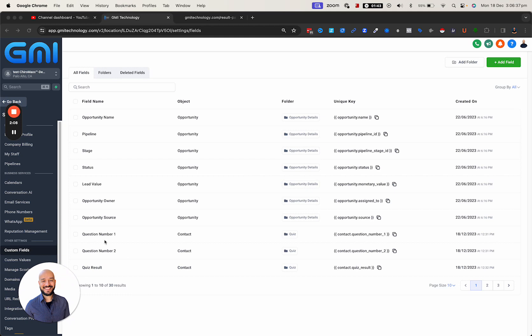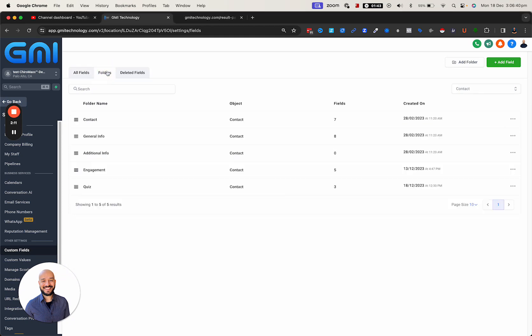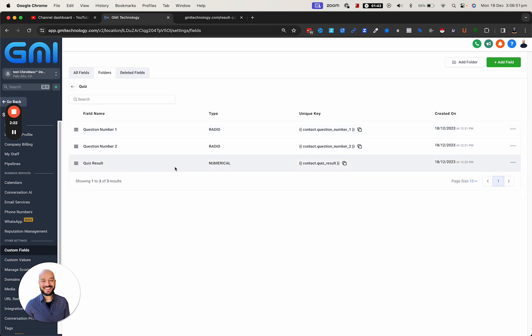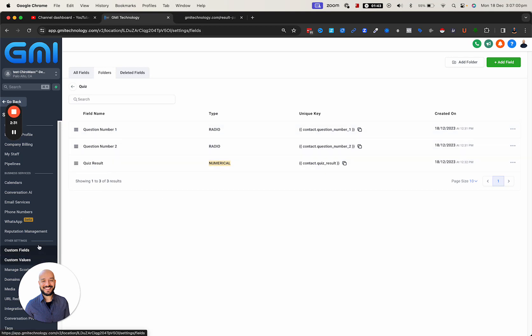The custom fields are going to be your multiple choice questions for your quiz. To make it nice and clean, I went to folders, added a new folder, named that folder 'quiz' and added two questions. These questions are radio select for multiple choices, and the quiz result is going to be another one which is a numerical type.